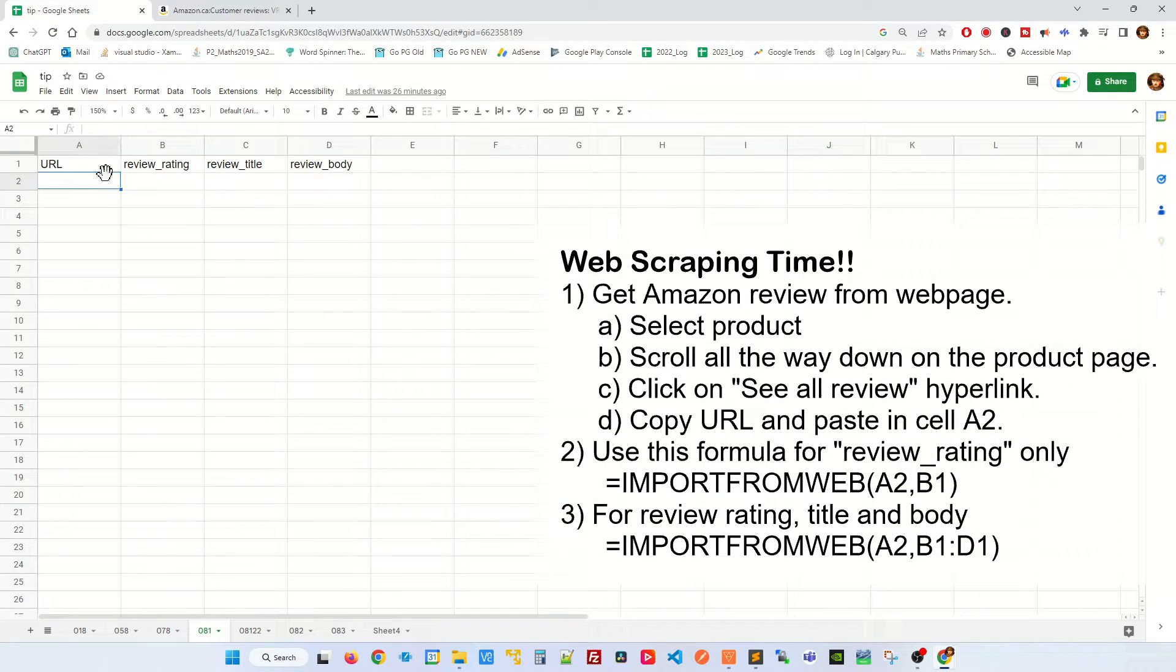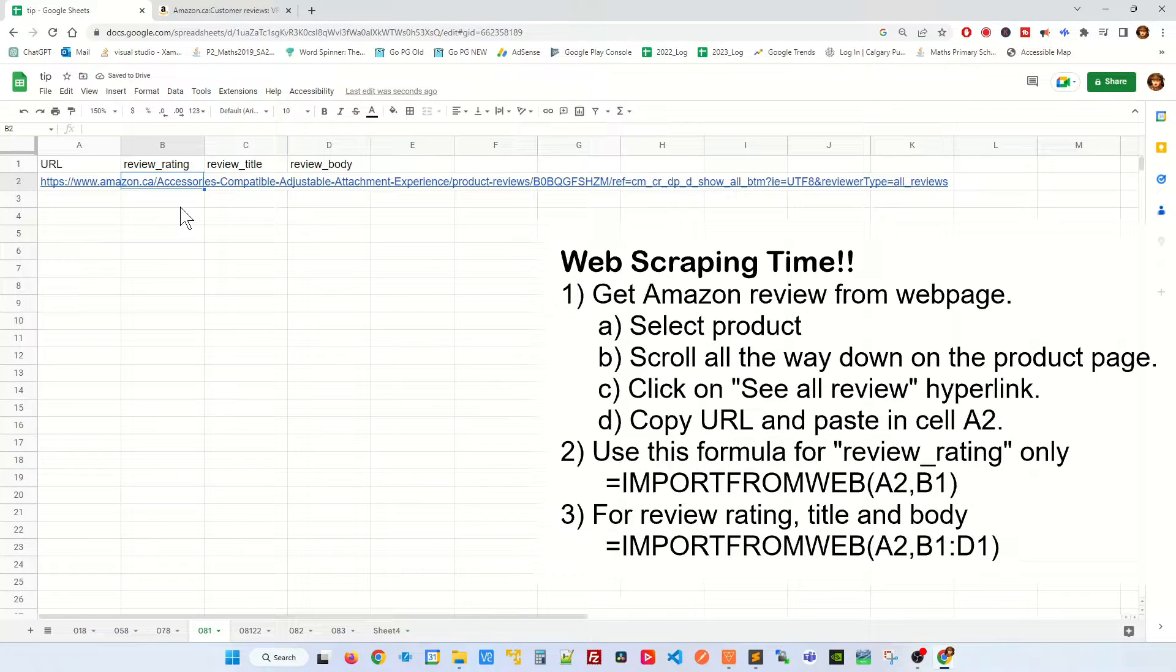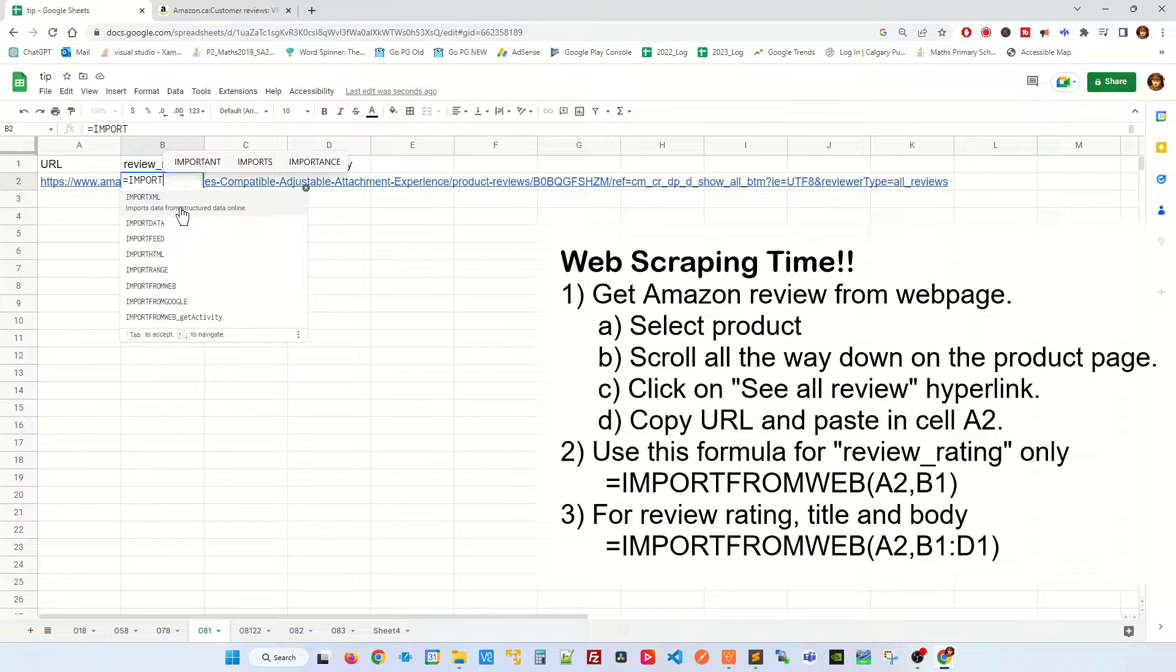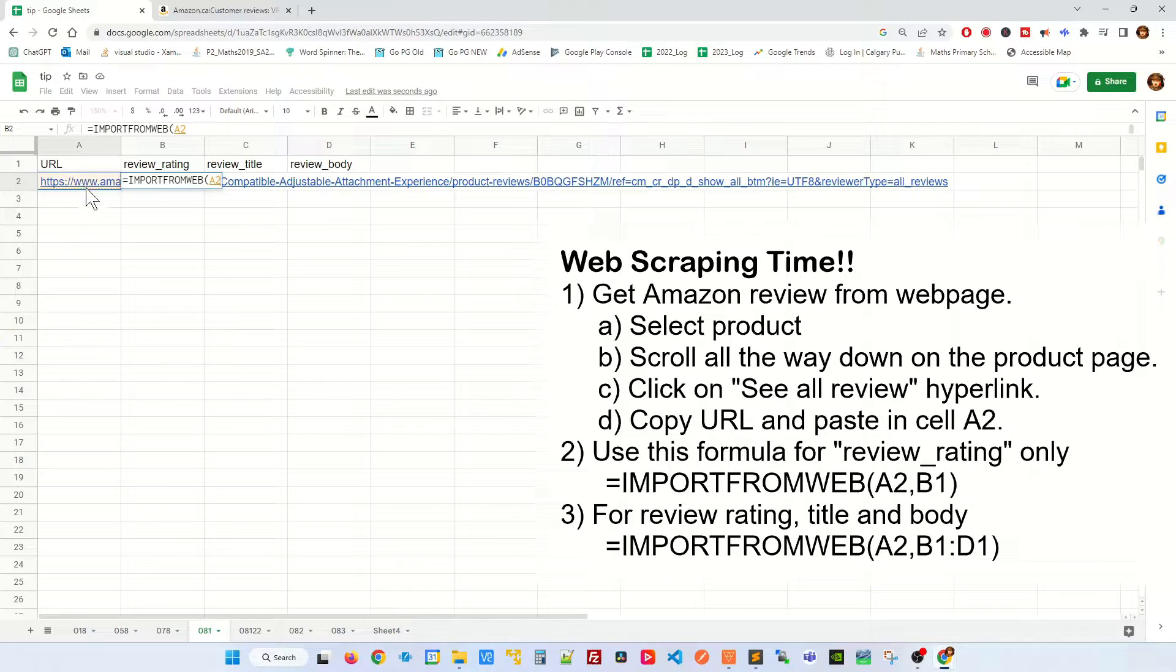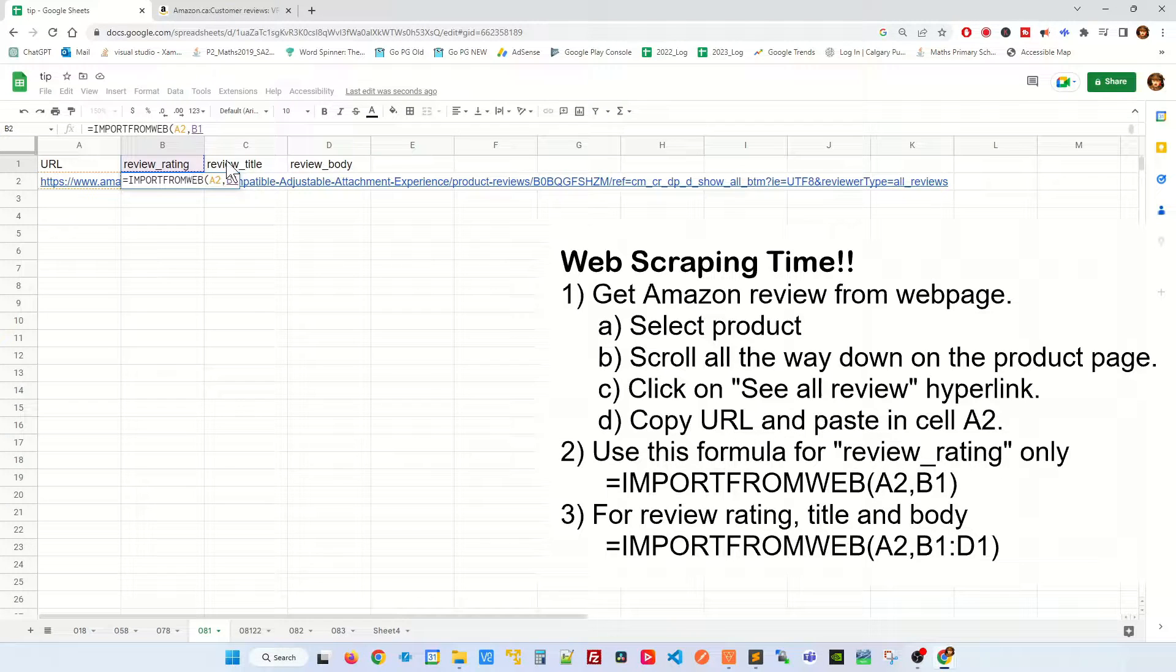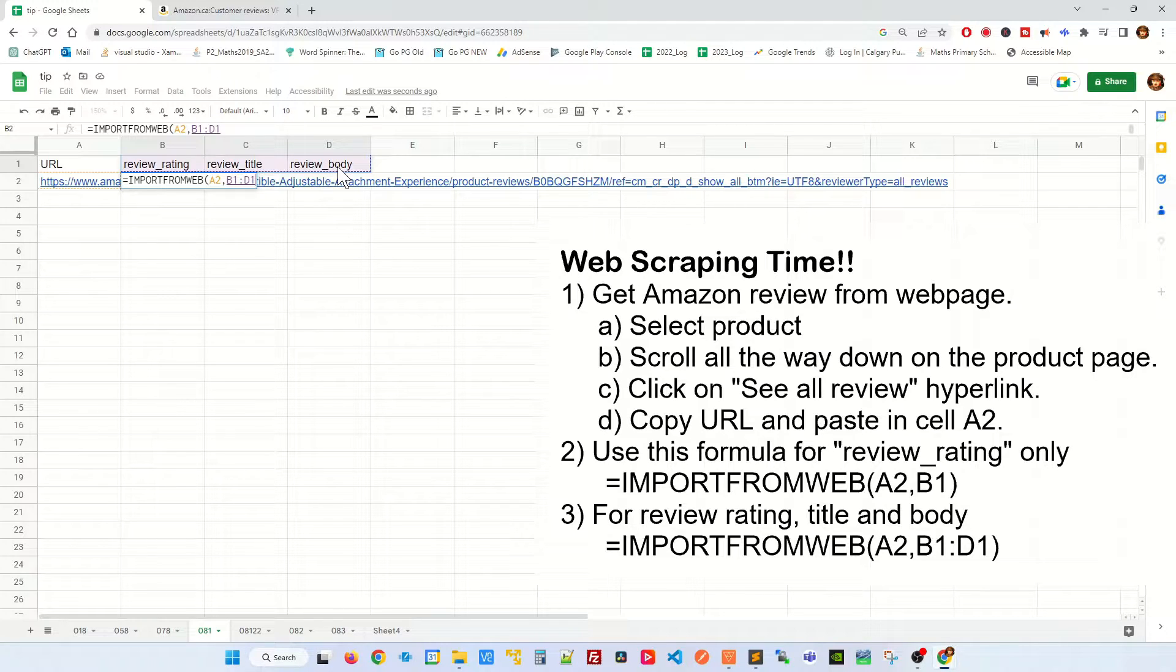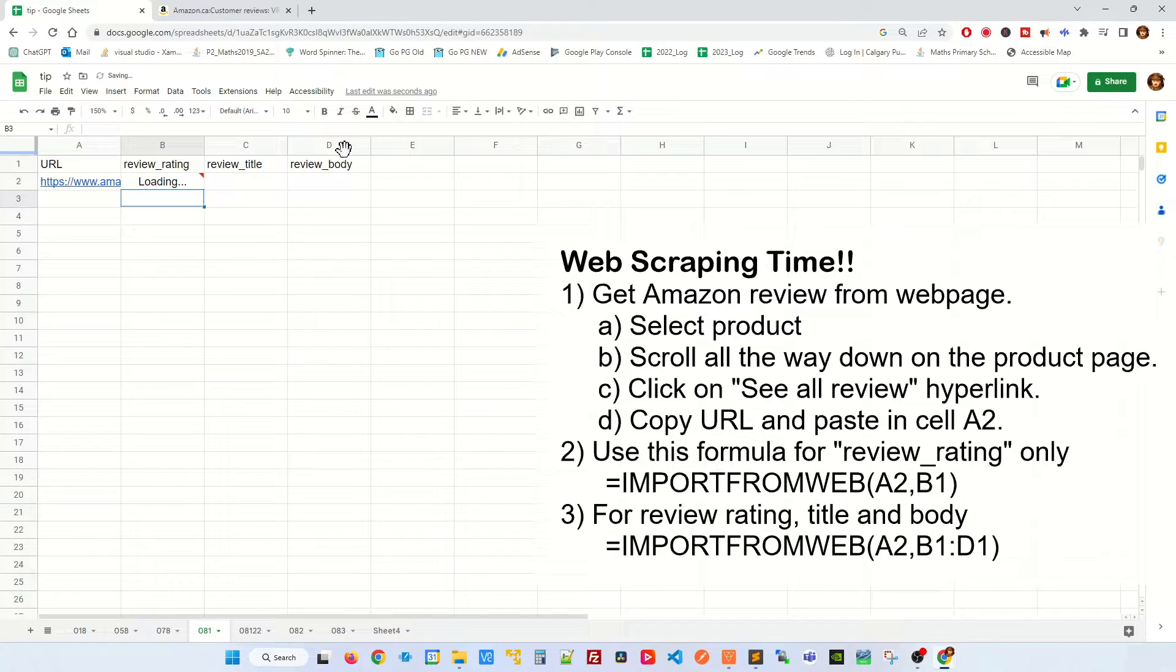Next you're gonna have to paste the URL in here and then you're gonna have to use a formula called import from web. The first argument will be the URL and the second argument would be review_rating, review_title and review_body. Hold your shift key and select D1 like that and then close parenthesis and hit enter.